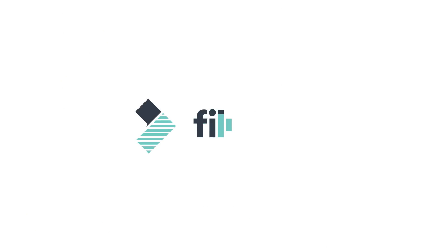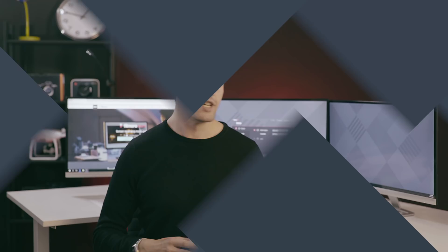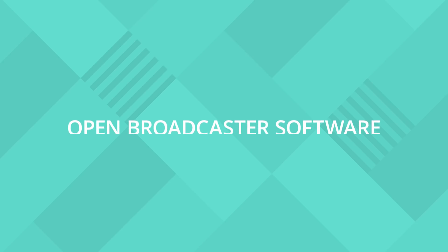All right, let's get started. So first up we have OBS which is open broadcaster software.